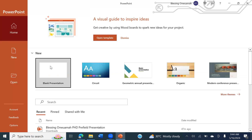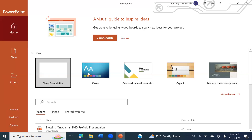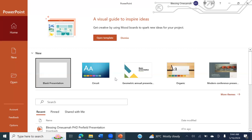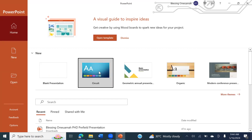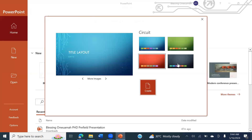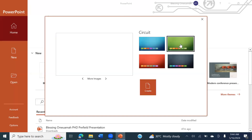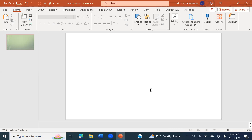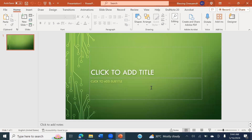It brings you here where you can see blank presentation, circuit presentation, geometrical, and different types. You can decide which one to use. As a beginner, I wouldn't advise you to use the blank presentation — it may be more complicated. Start with a template like circuit or geometric. Pick a template, decide on the color you want. Let's say we use green, then tap on Create and it creates it right away.